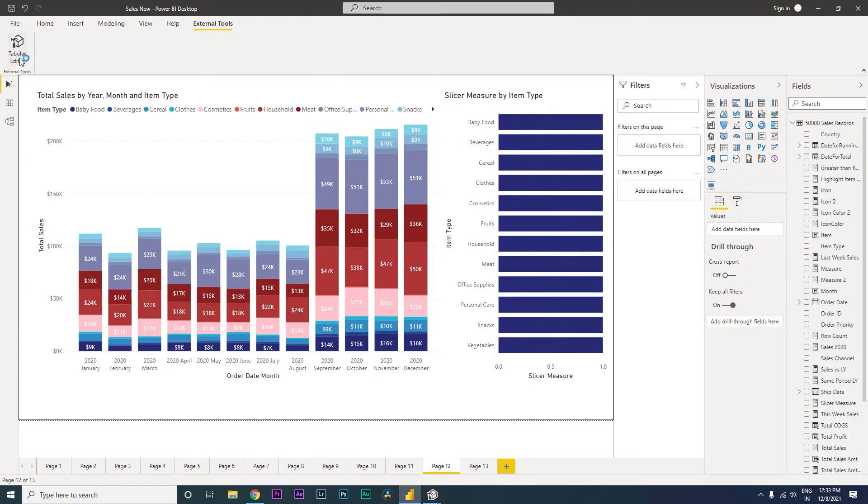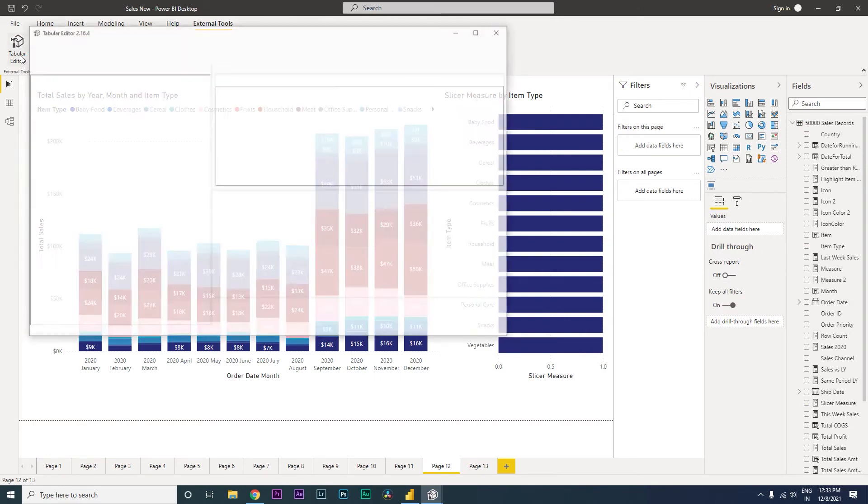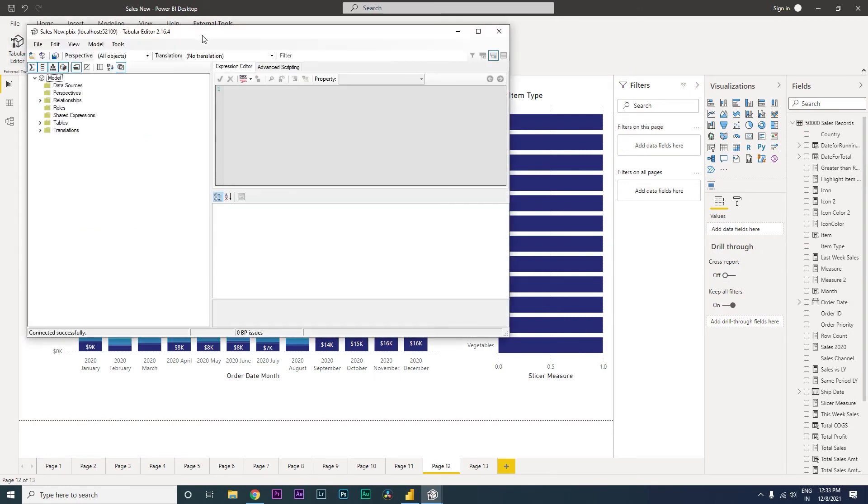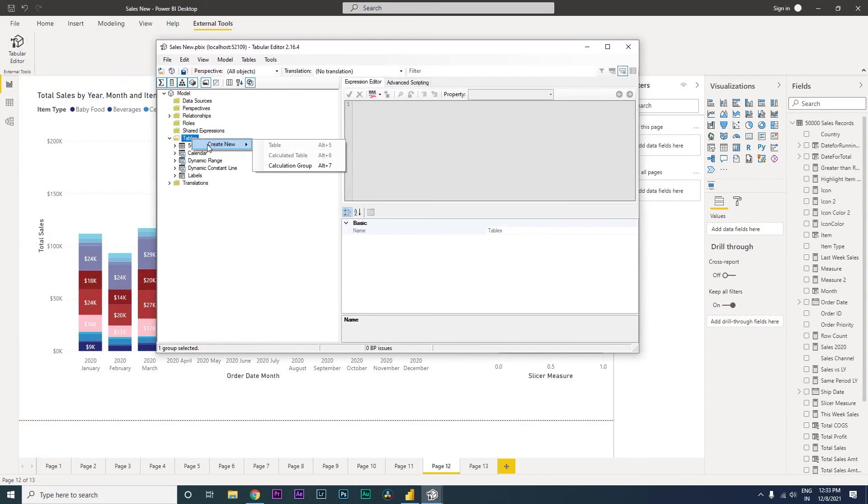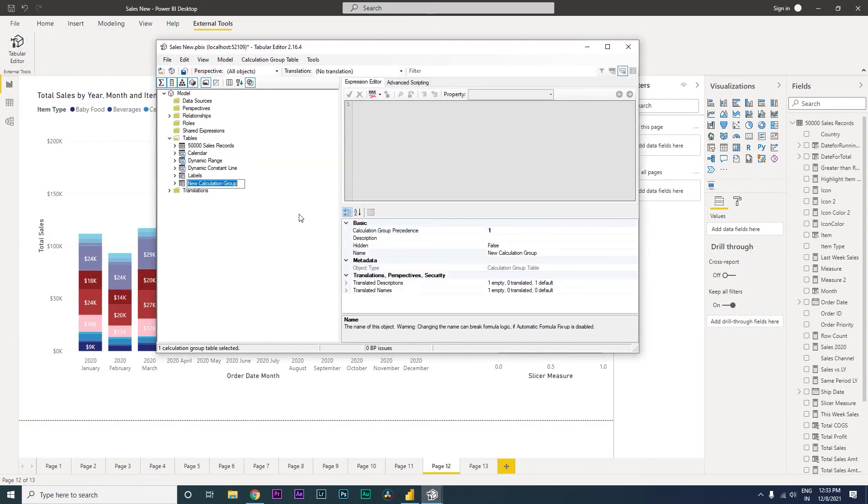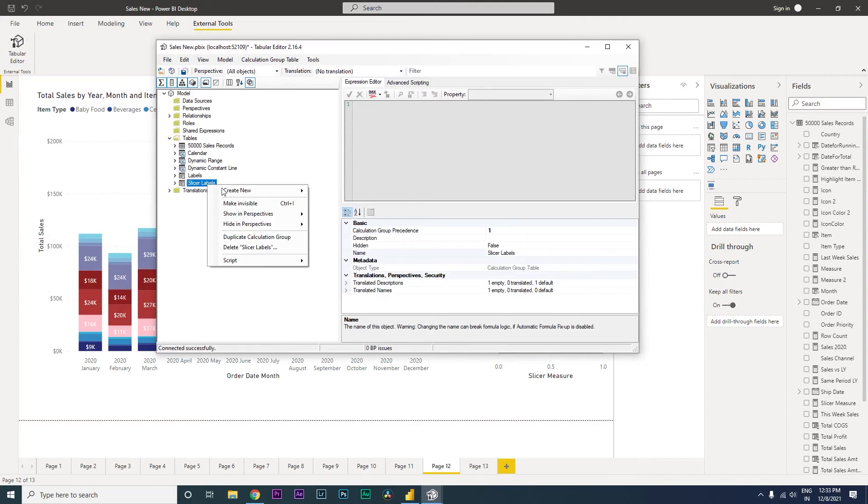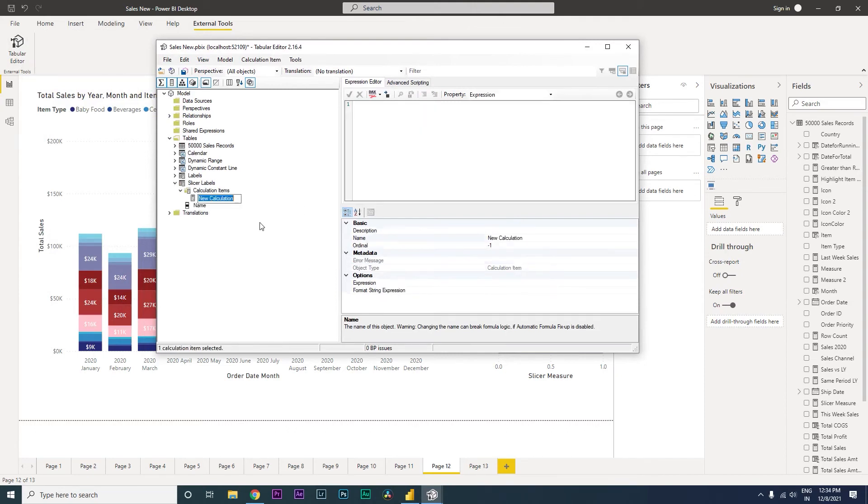And then I'm going to click on Tabular Editor over here. So once this opens up, I'm going to expand the tables over here and then right click on table, create new calculation group. So once it's asking us to enter the name, let's give it a name. Let's call this as slicer labels, press enter. And then right click on this, create new calculation item. And then let's call this as labels and press enter.